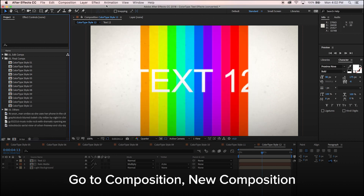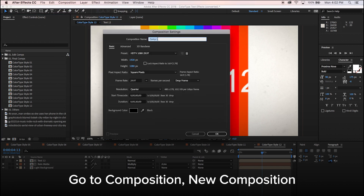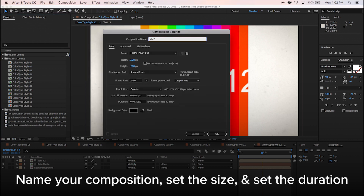Go to Composition, New Composition. Name your composition, set the size, and set the duration.